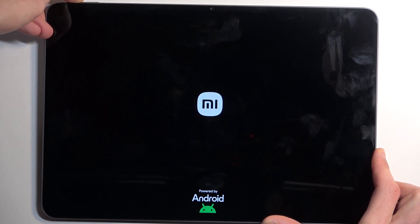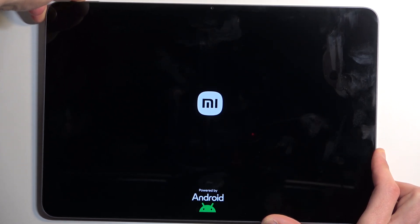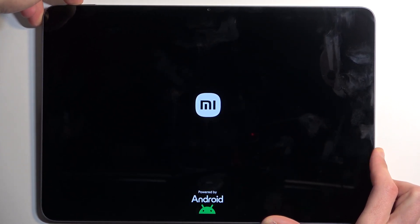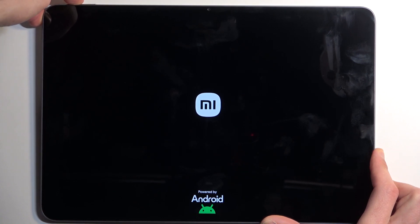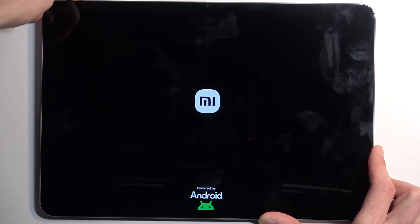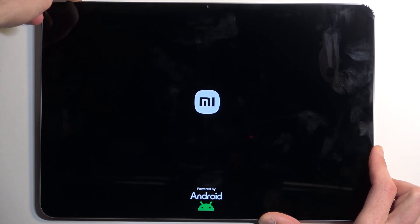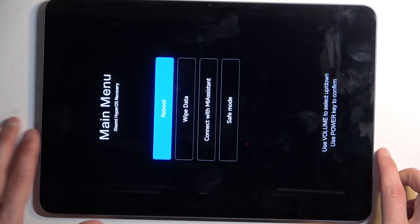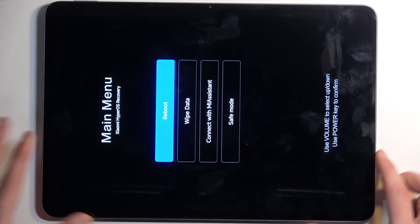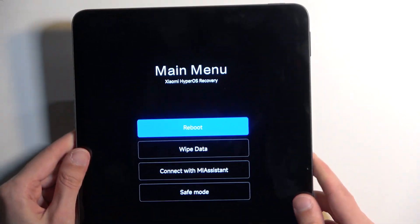Now I am still holding volume up until the recovery mode shows up — there we go. Now in here, using the volume button either up or down to navigate up or down, you want to select 'Wipe Data', which is the second option.